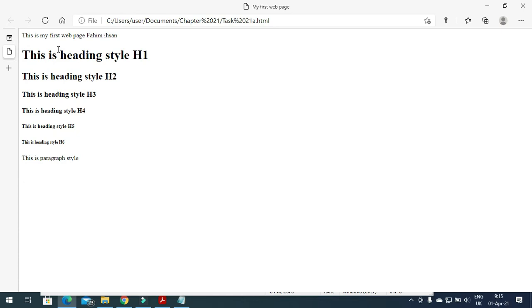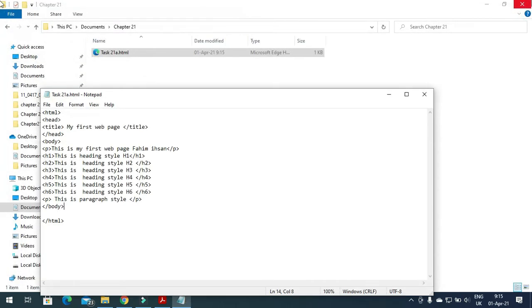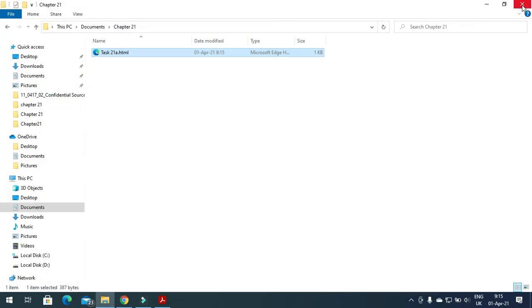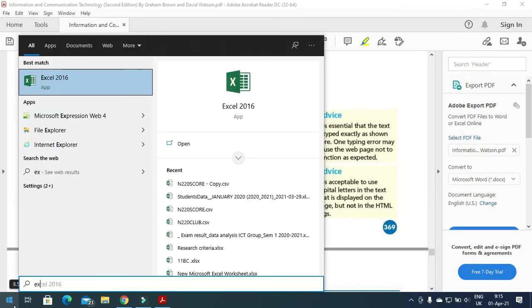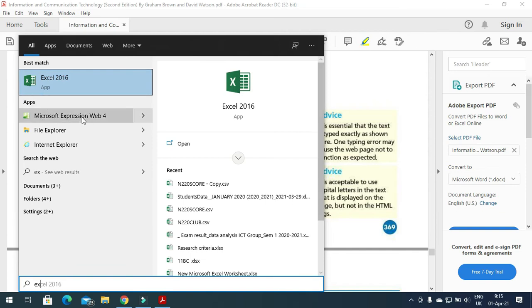We can also do the same job with the help of an application called Web Expression. Let me close these files and open Web Expression 4.